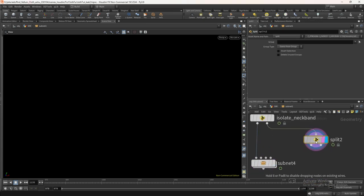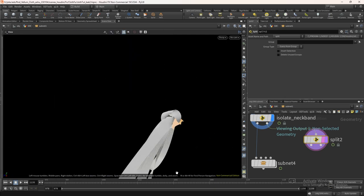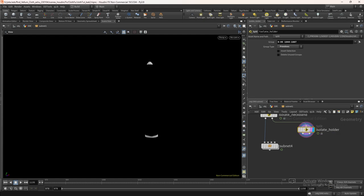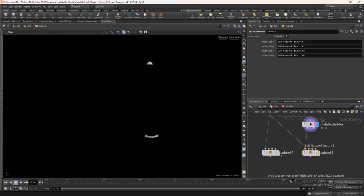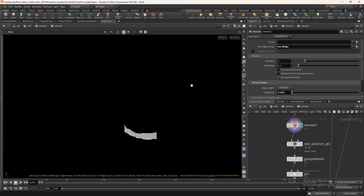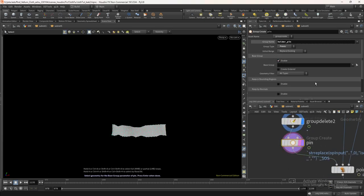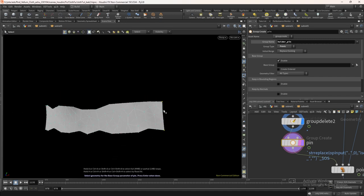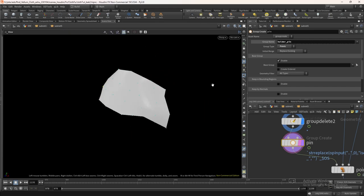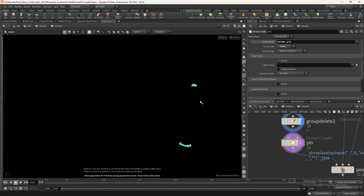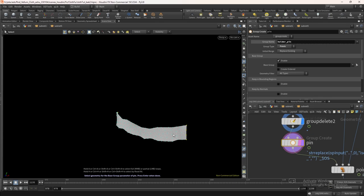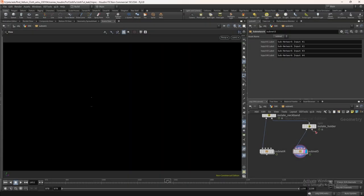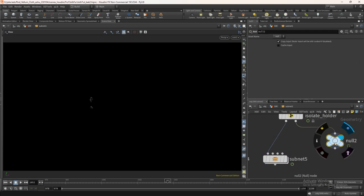Now if you go to pin group node you can see it had already generated the correct name. Now we need to only select the points which are the top part of the neckband. Turn off the base group and turn on keep in bounding region. Since we have copied this node from the top layer, it had already the bounding box set. We don't need to change anything here. Now again take a split node. In this one, we need to split the ribbon holder. Again change the name like the previous one. Duplicate the subnet. In this one, we just need to change the pinpoint selection.